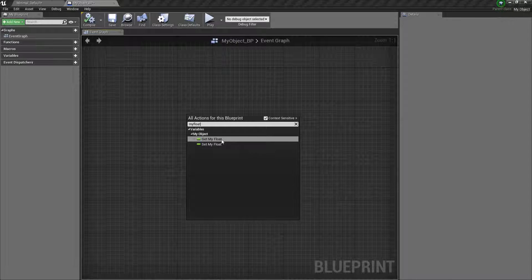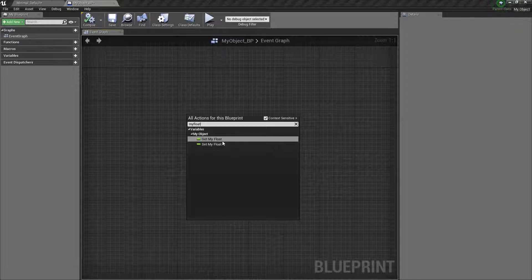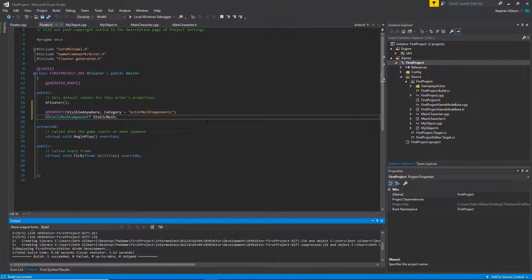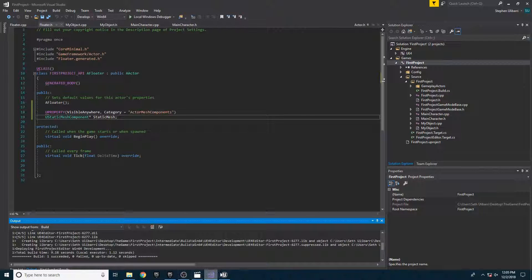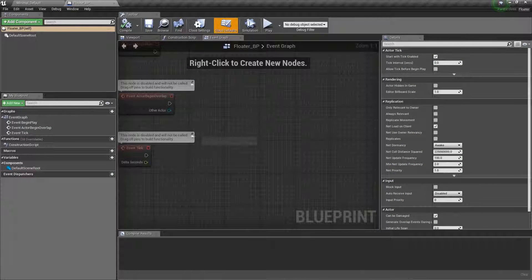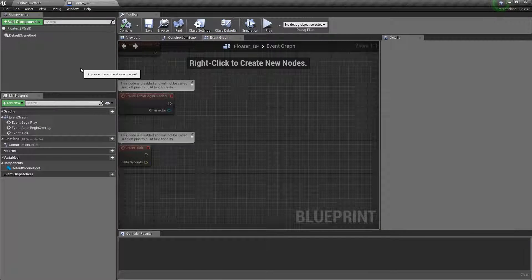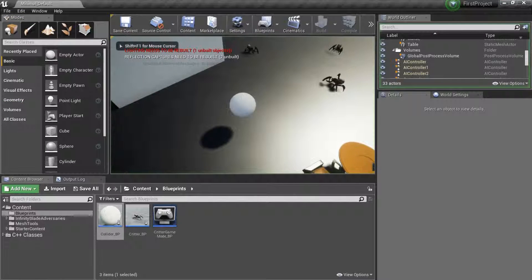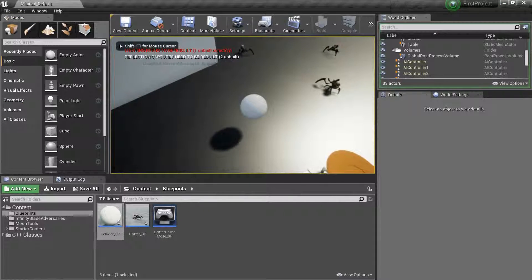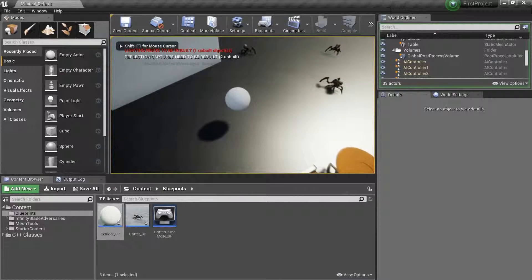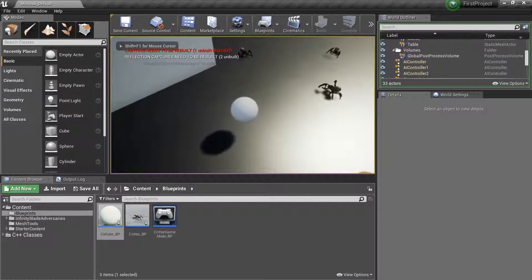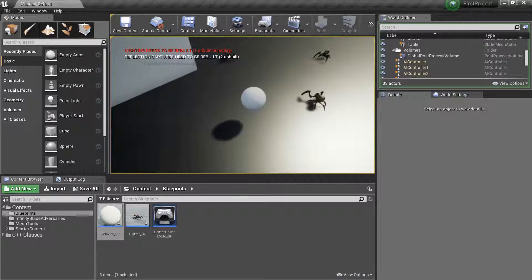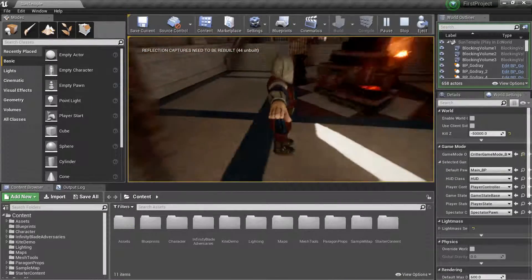From there we step it up a notch in complexity by creating the actor class which has the ability to be placed in the world. We then move on to pawns which can take user inputs such as key presses and mouse clicks and then ultimately we make a fully fledged player character.